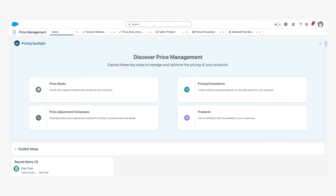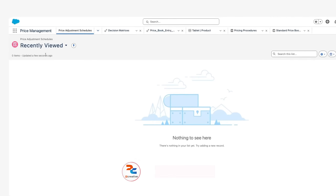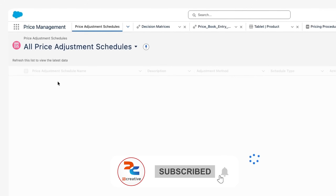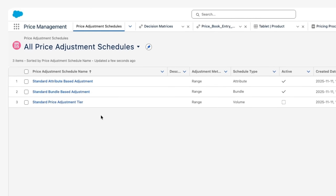Next, we are going to see how many types of price adjustment schedules exist. I'm clicking on Price Adjustment Schedules and navigating to All Price Adjustment Schedules. There are mainly three types that Salesforce already provides. You can also create your own schedules based on business logic, but the three standard ones provided by Salesforce are what we will look at.